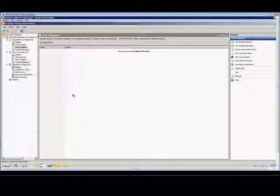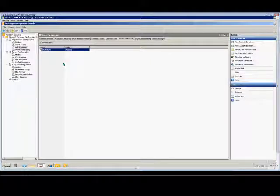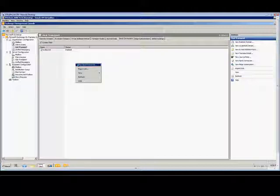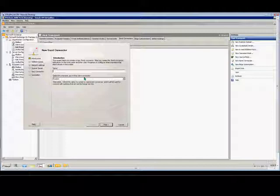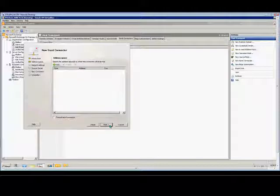After creating the Send Connector, if you want to have specific domains go out to a different location, other than just directly out to the internet, then you can create another new Send Connector, and we'll just choose Outbound to Test Domain. Leave it at Custom. Choose Next.